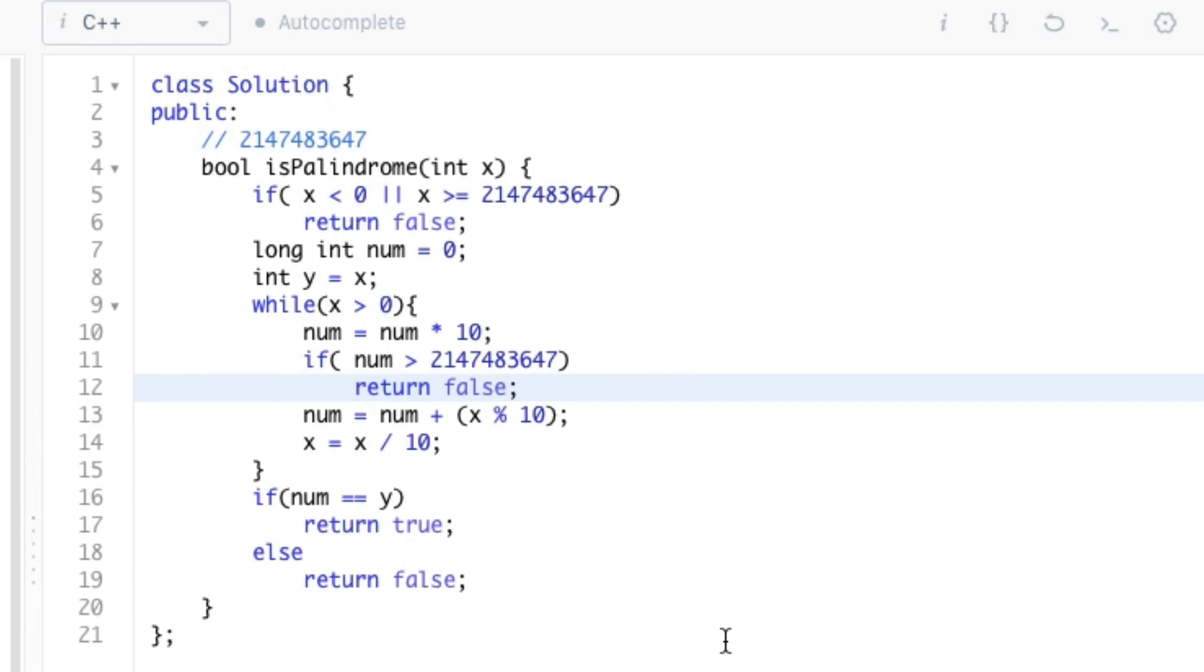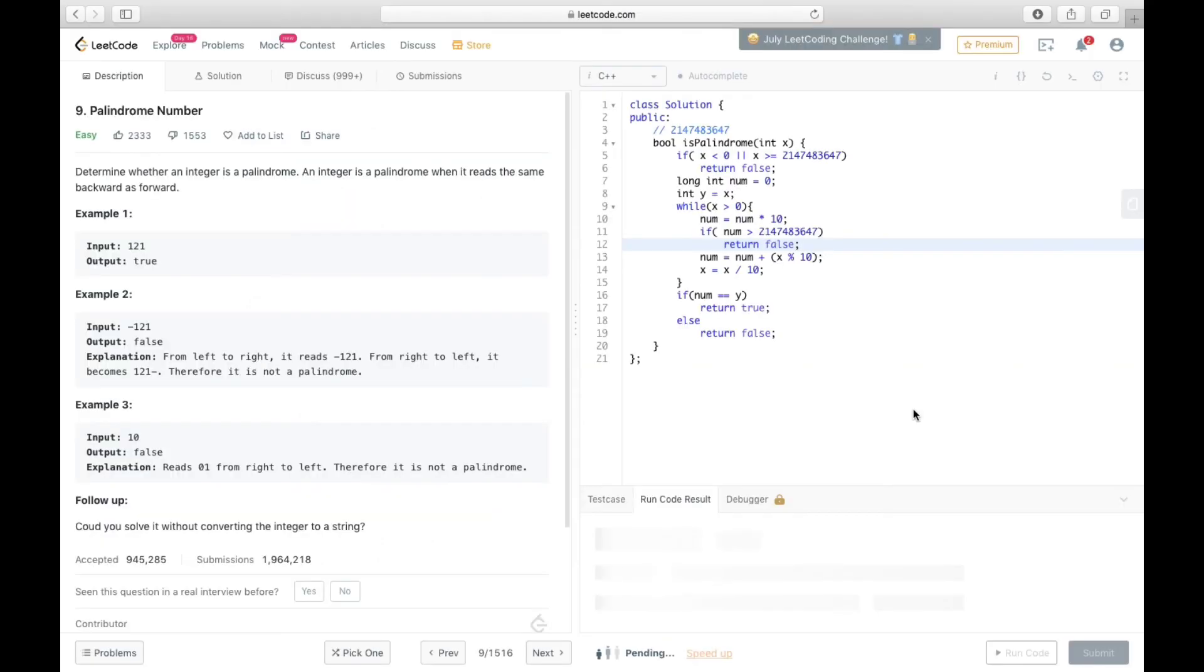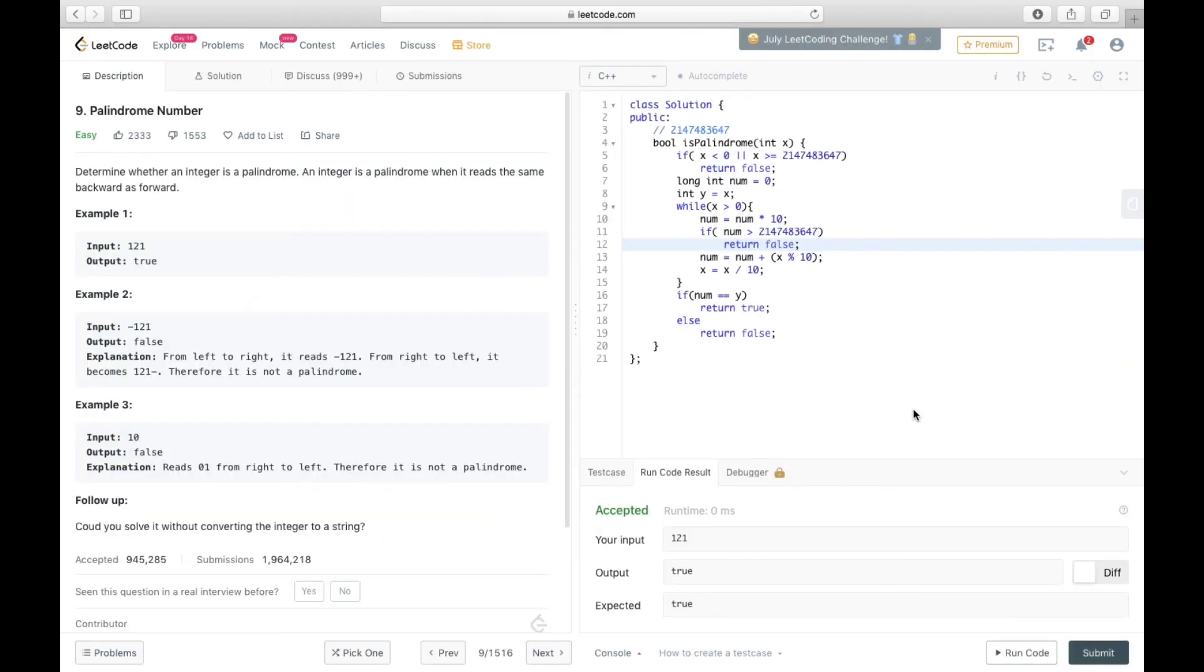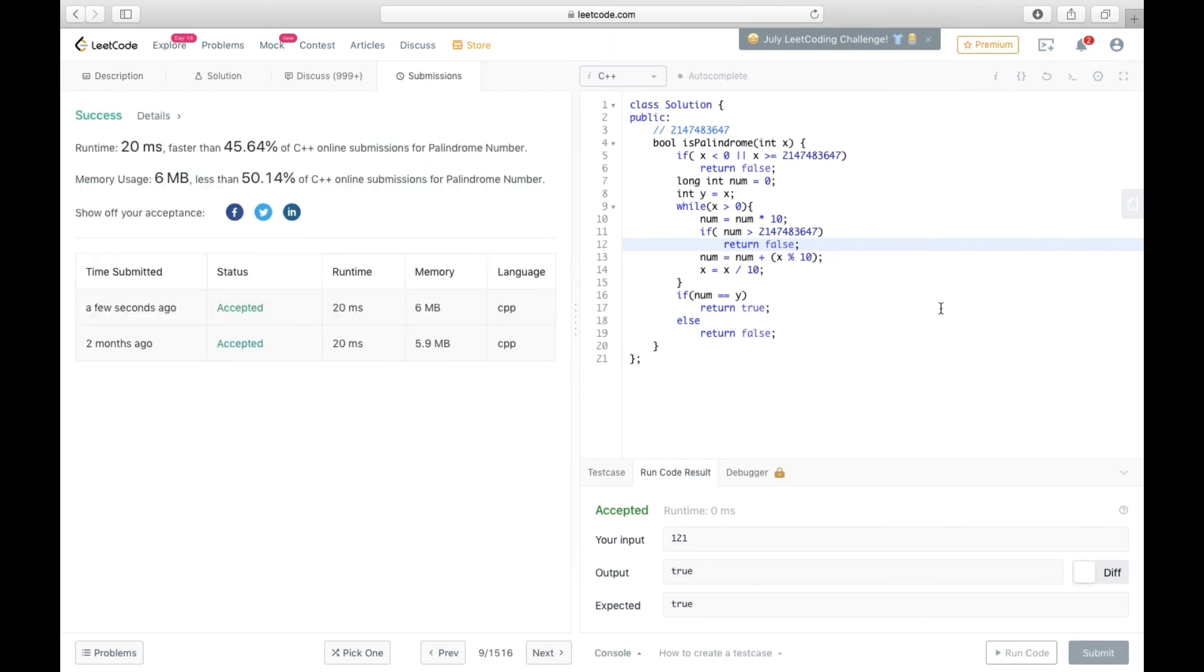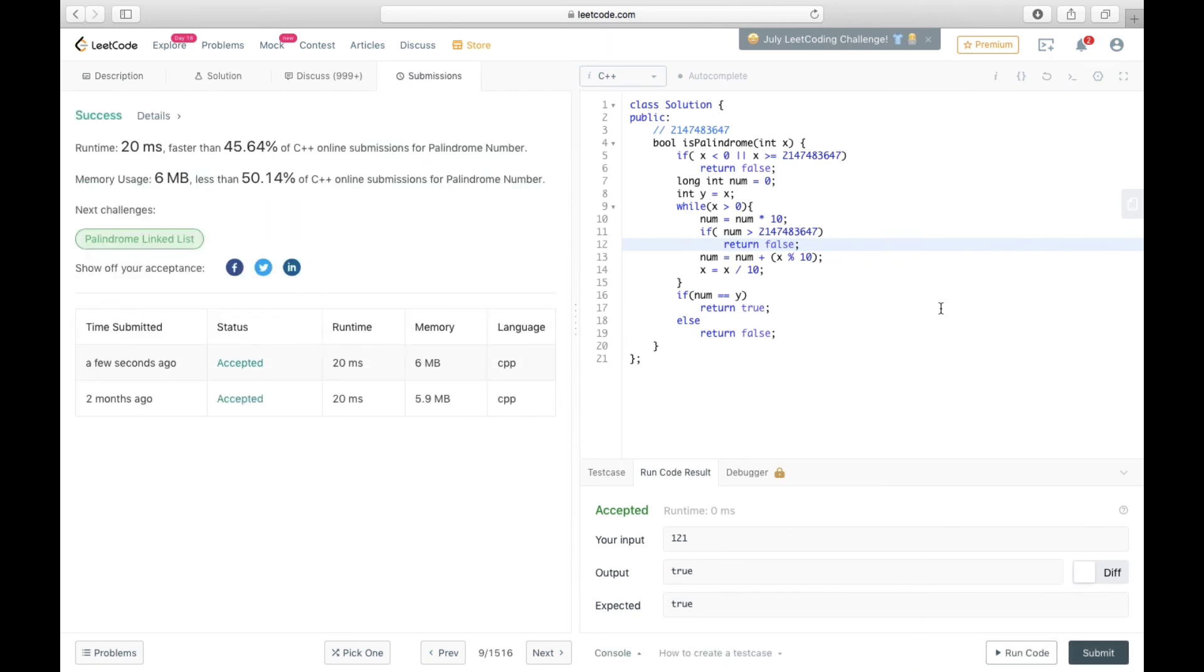And that's it, the code is completed. We can now run the code. It is showing accepted, so now we can submit it, and it got submitted.